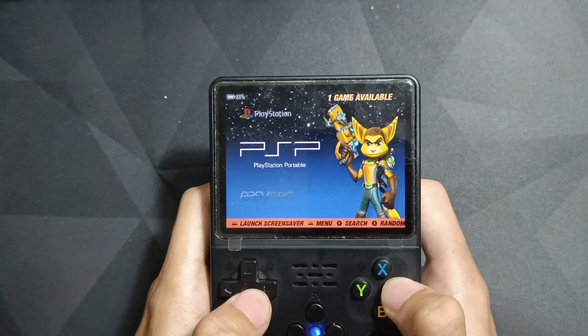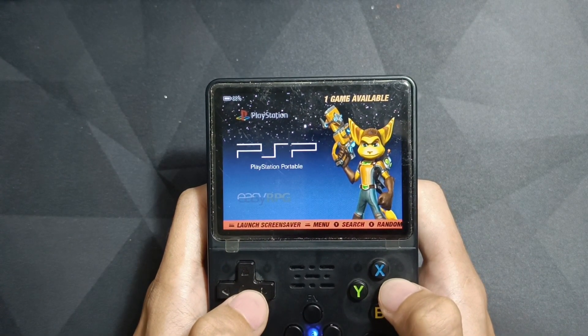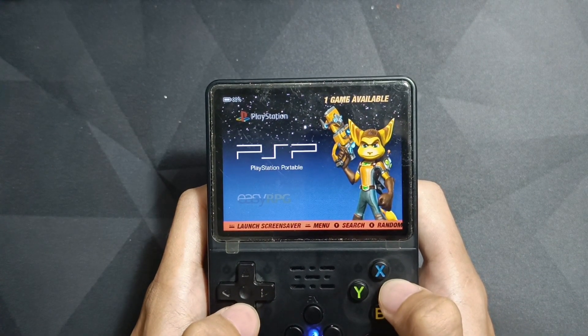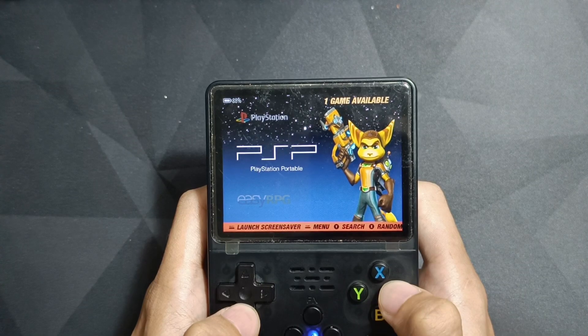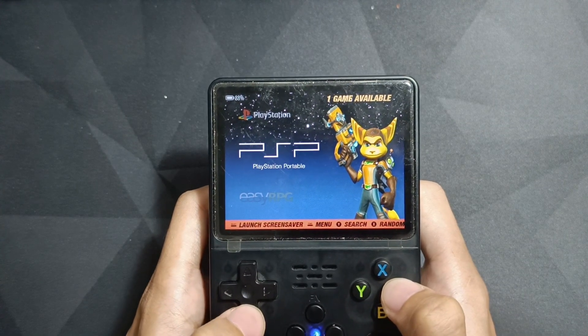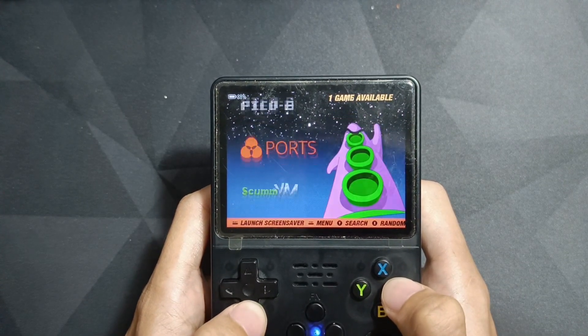Hello everyone, welcome to me2gaming channel. In this video, I will show you how to change the RetroArch menu theme in RDSS like this.